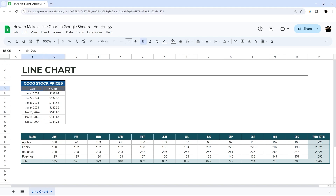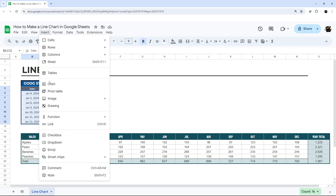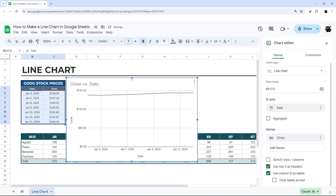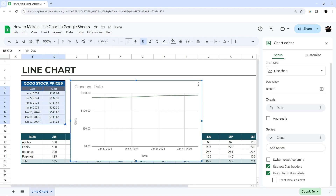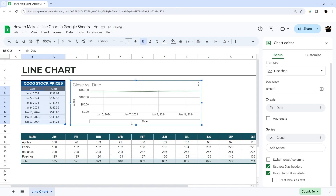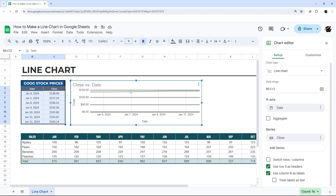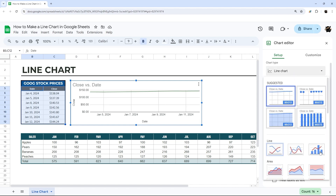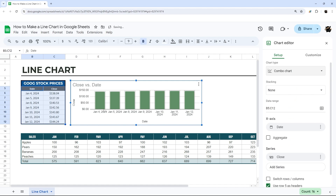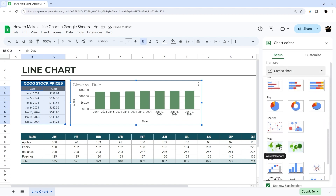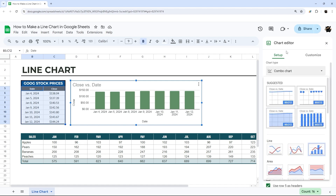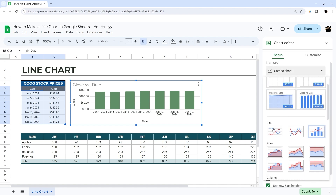Let's select some data that we want to use to make our line chart. We can create the line chart either by Insert Chart on the toolbar or under the Insert menu. Google will default to a chart type based on how it looks at the data. In this case it came up with a line chart, but if it had a column chart or bar chart, you can go to Setup and change that to the one you want.